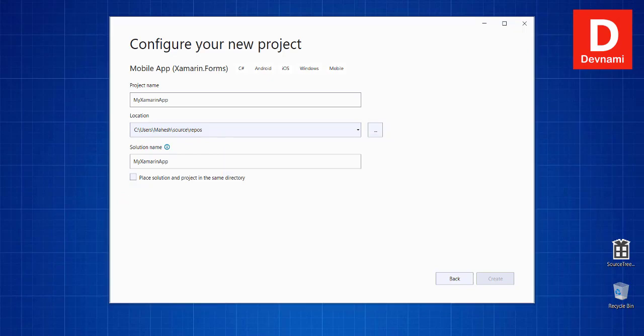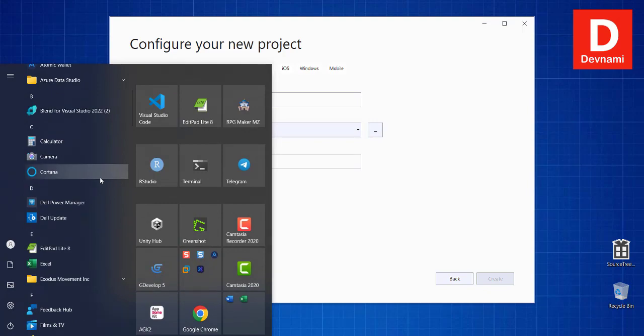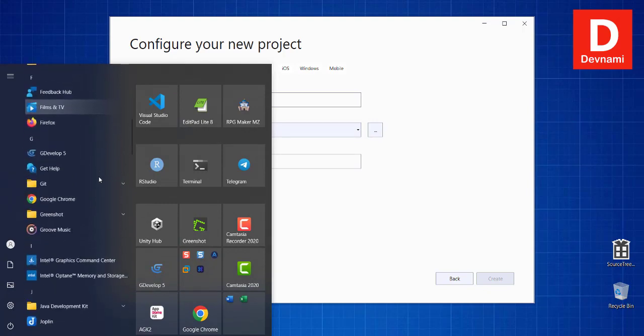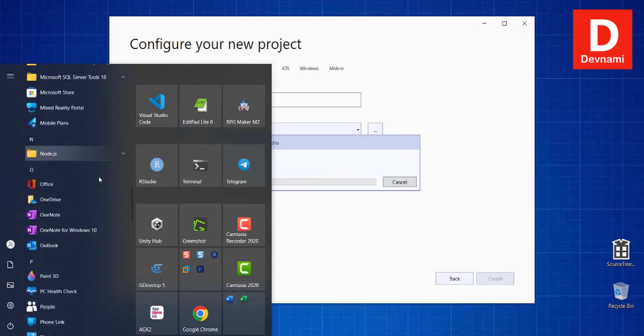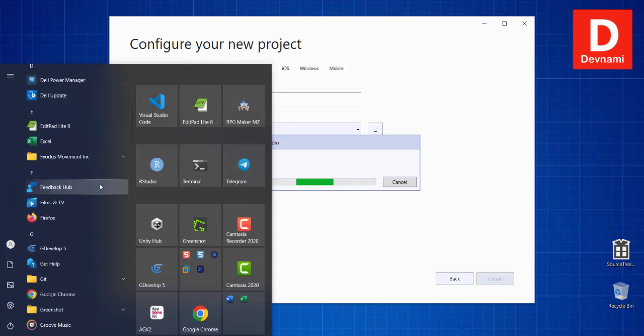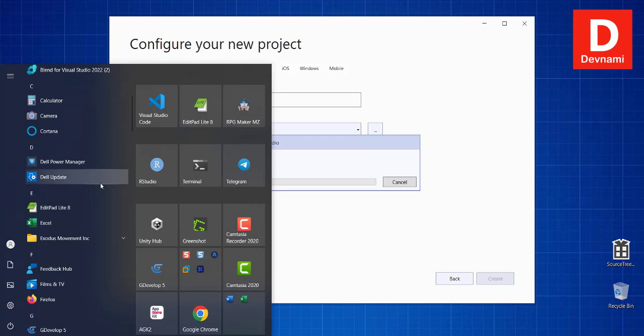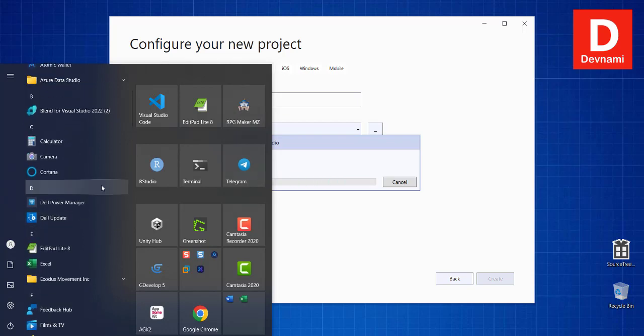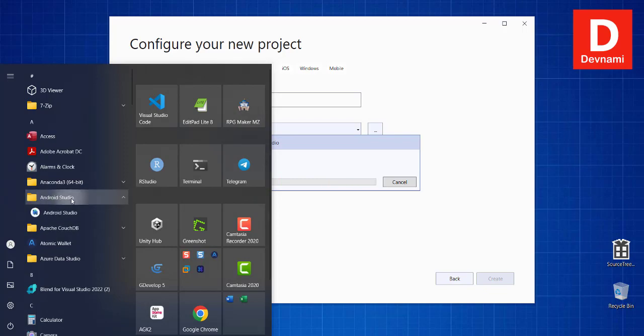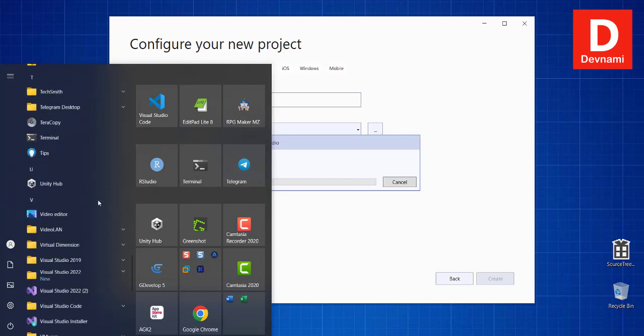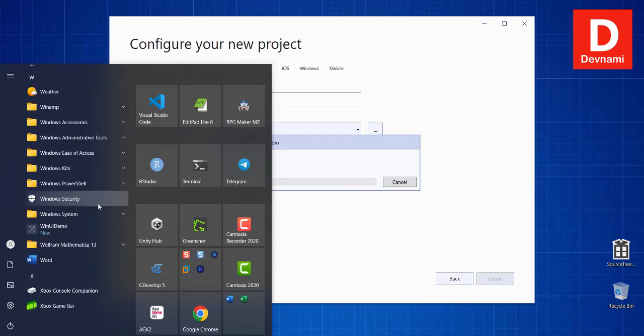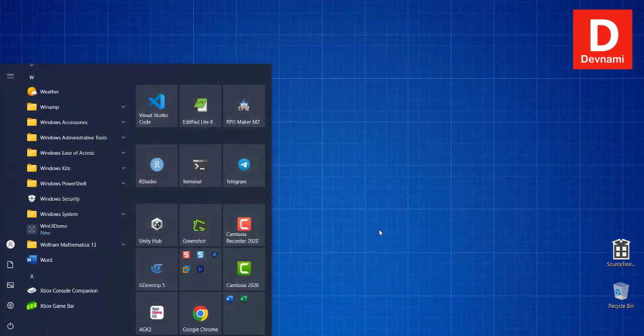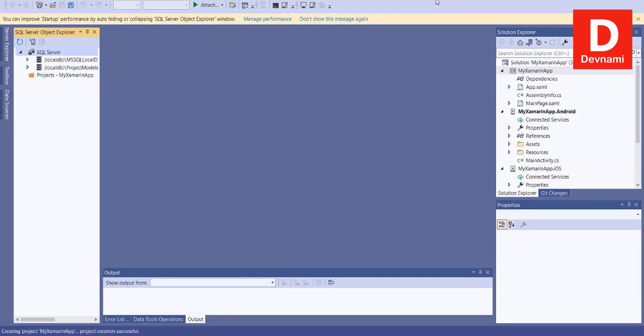One more thing: make sure that you have Android Studio and also the Android image ready. In case of using the emulator you can have that. Here you can see I already have Android Studio installed.